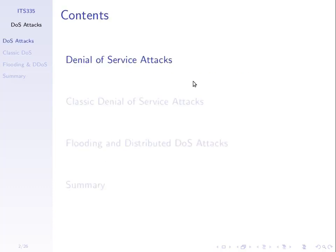We'll talk about what they are, then go through some classical denial of service attacks — some very basic ones. We'll use Linux to demonstrate some in class, and then you'll do homework probably after the midterm where you'll do your own denial of service attack.